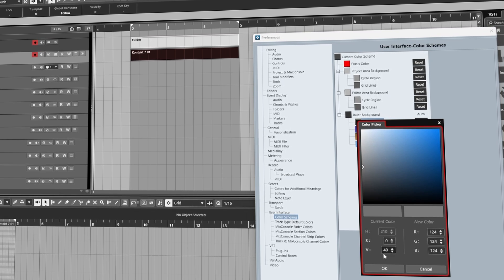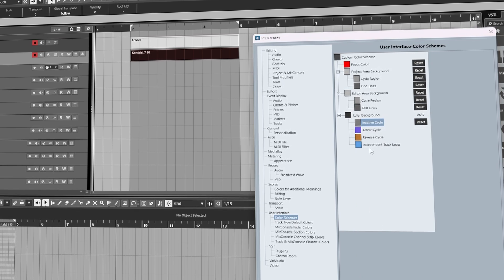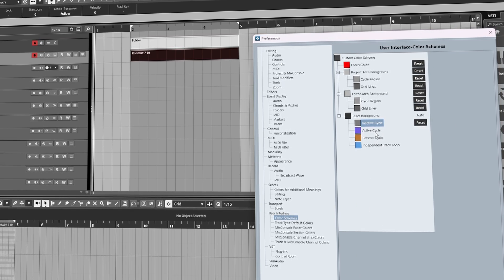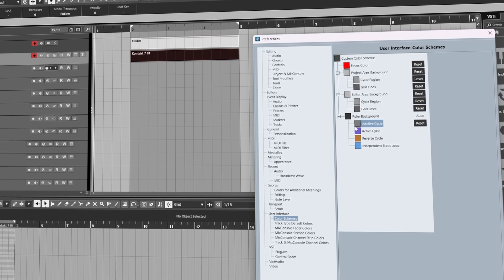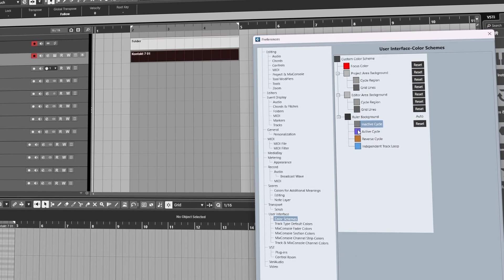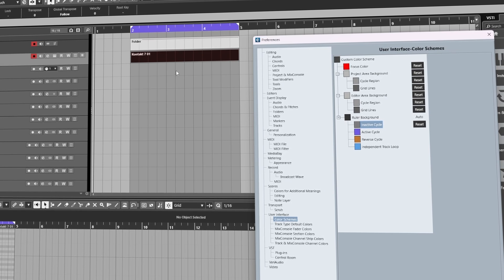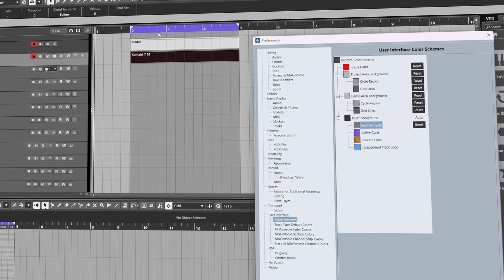And then Active Cycle, this is when you've got loop mode turned on.